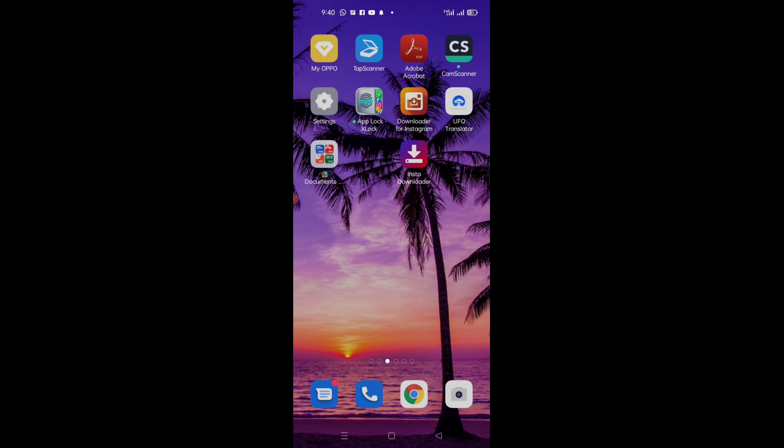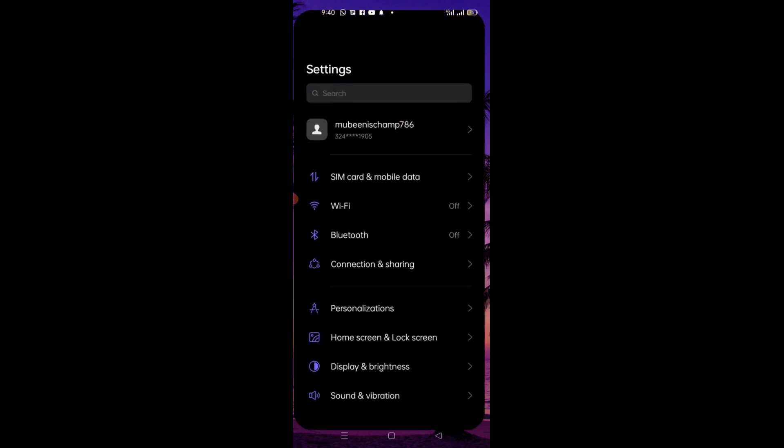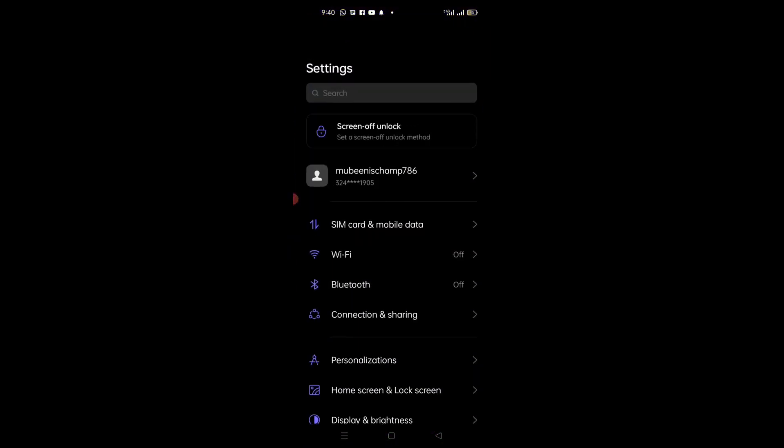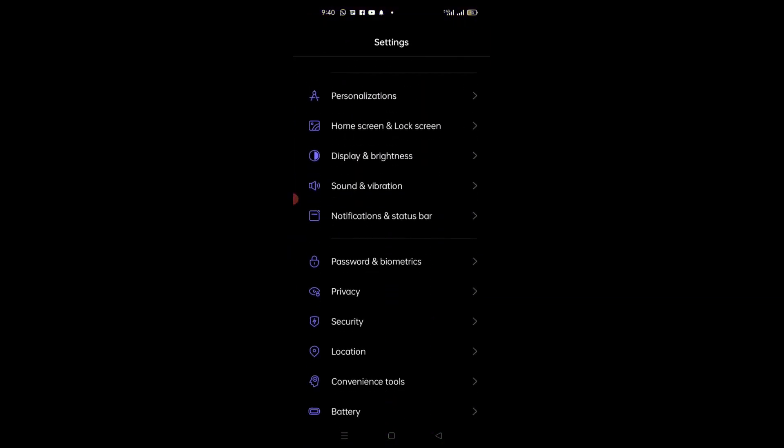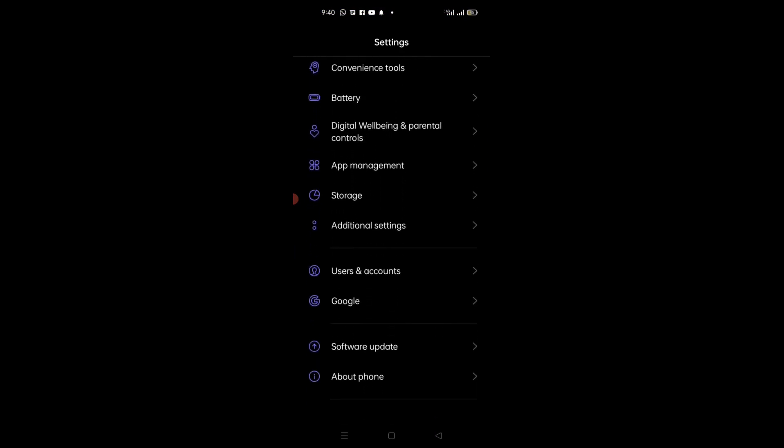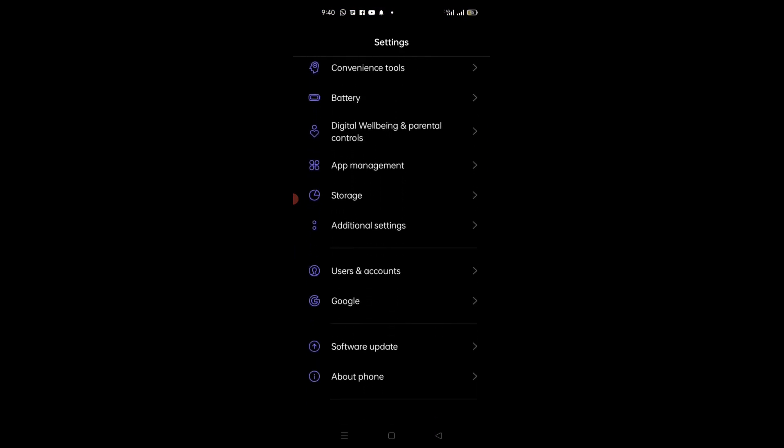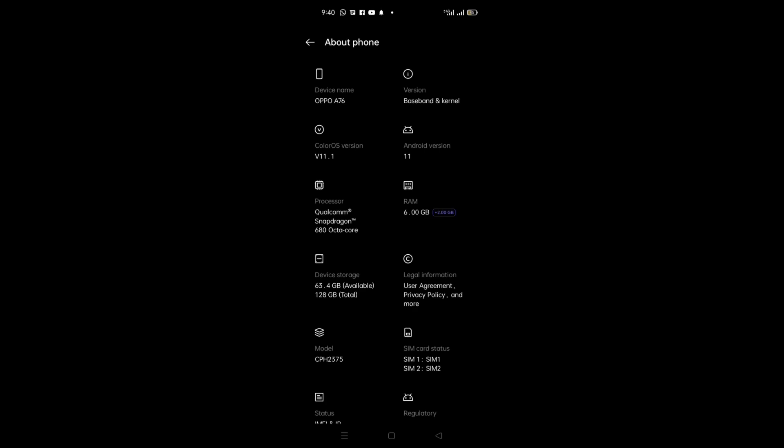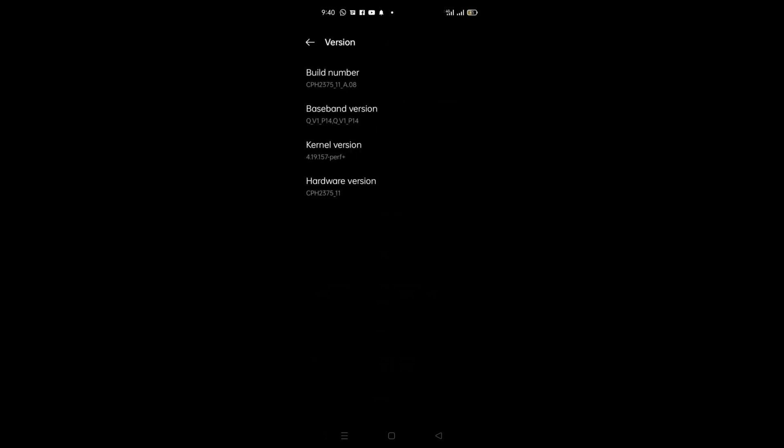We will go to Settings, then you will go to About Device or About Phone. Then you will go to this screen where you can see your mobile version.